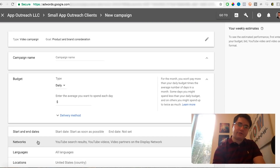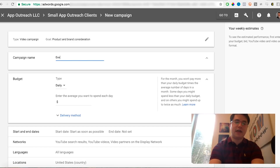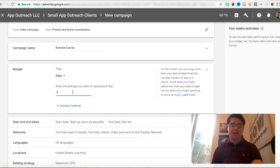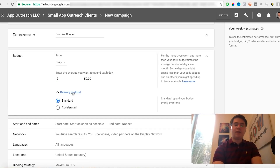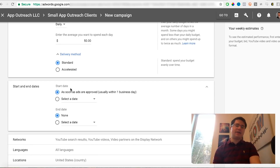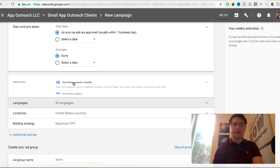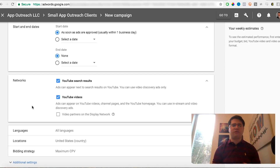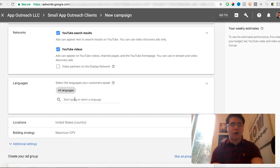Now you can create the ad itself. Put in a campaign name — this will be the exercise course, or whatever you are advertising. Choose a daily budget; I like to start off at $50 to $100 to give it enough momentum right off the bat. Under Delivery Method, always keep it Standard — that's very important. You can choose a start and end date if you'd like; I usually just start it right away and turn it off when I don't need it. For Networks, always remove Video Partners on the Display Network, because your ad will otherwise appear in mobile apps and flash sites, which is lower-quality traffic than YouTube itself.